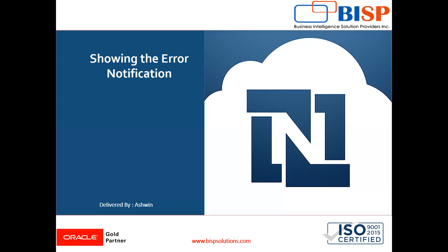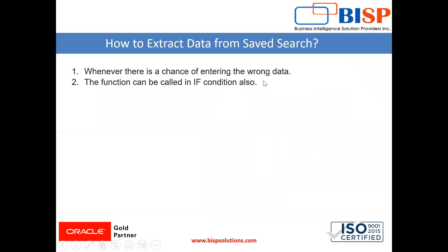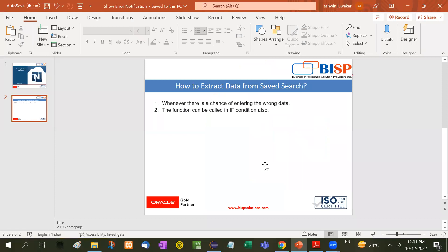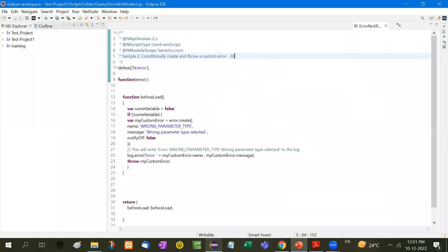Let me show you how it is shown and we can put it anywhere. For example, whenever there is a chance of entering wrong data, the function can be called in if conditions also. If there is no value, in that case we can call this function. Now let me show you the scripting.